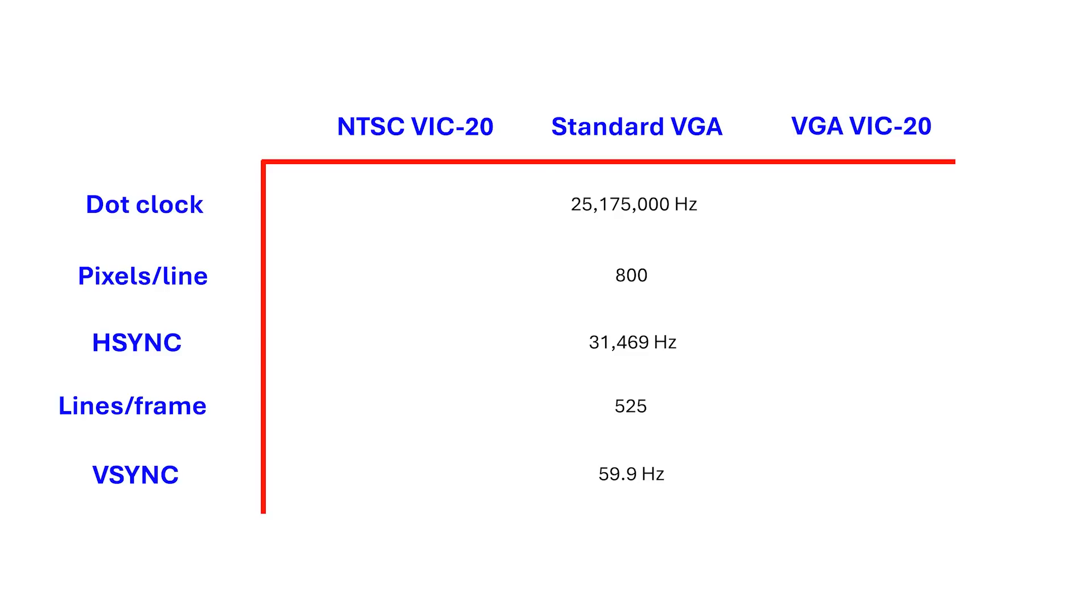22x23 characters of 8x8 pixels is 176x184 active pixels, plus the border region. While the display is 176 pixels wide, I know the horizontal total is 260 pixels, which means 260 times 15750, which is the NTSC VSync rate, is a little over 4MHz.